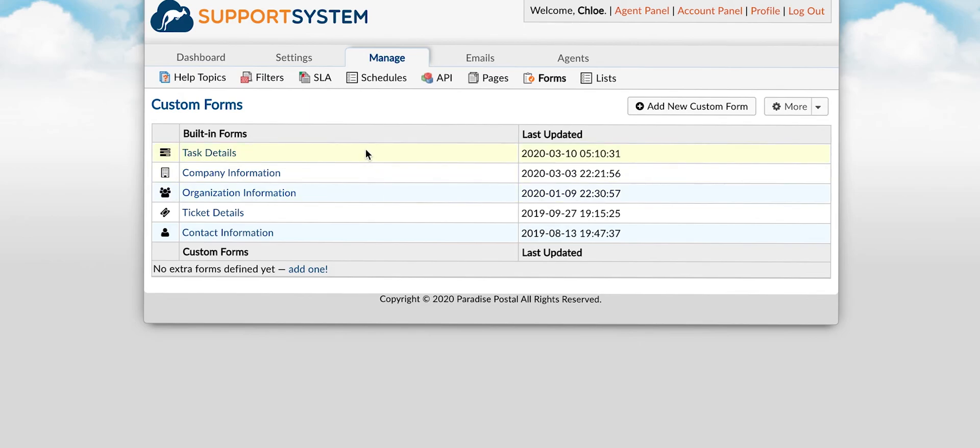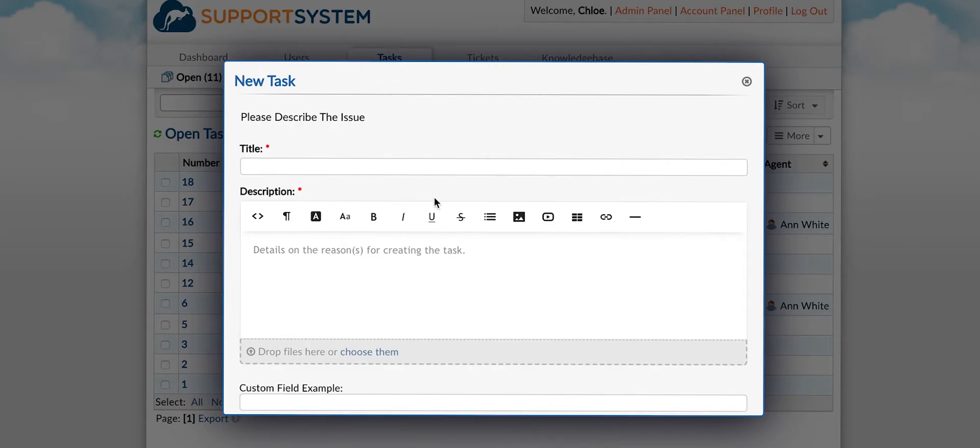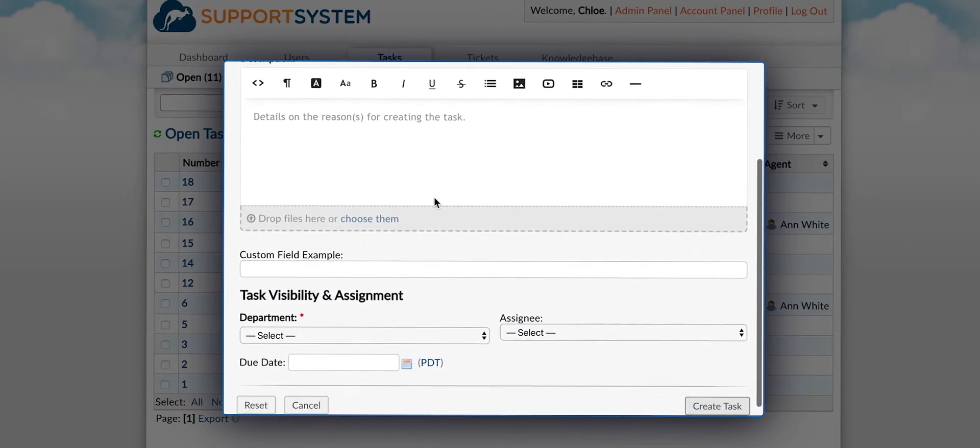The task details form is associated with tasks. Fields added here can be used during the creation of new tasks.